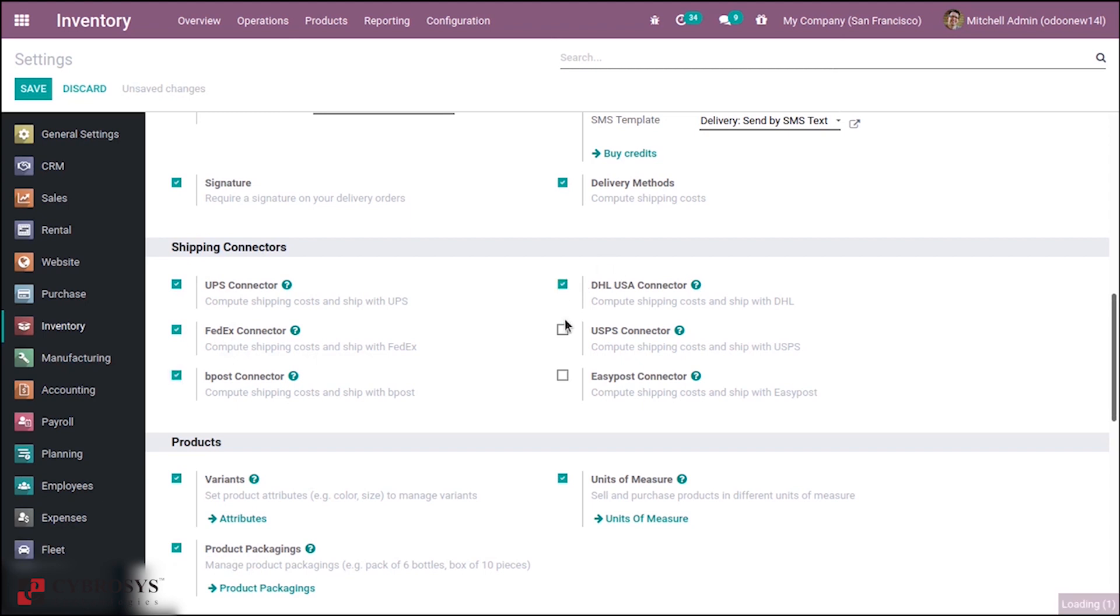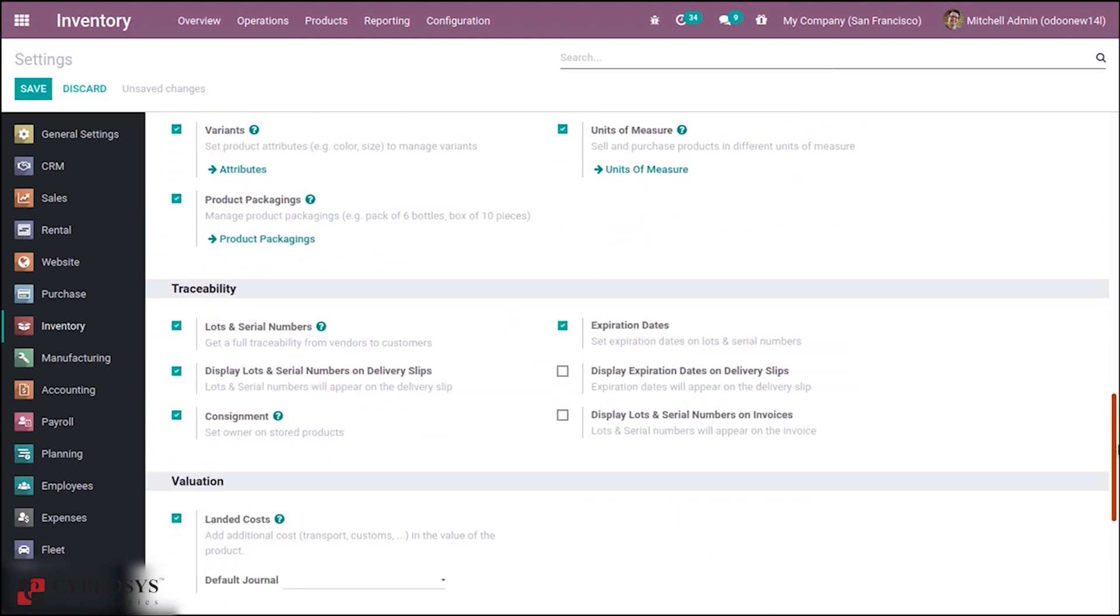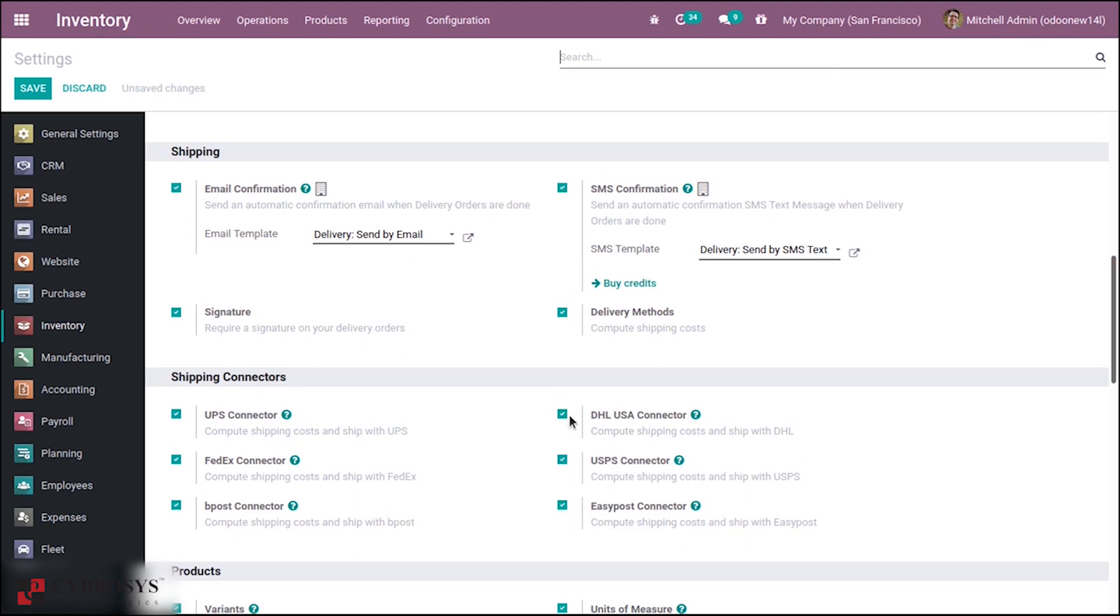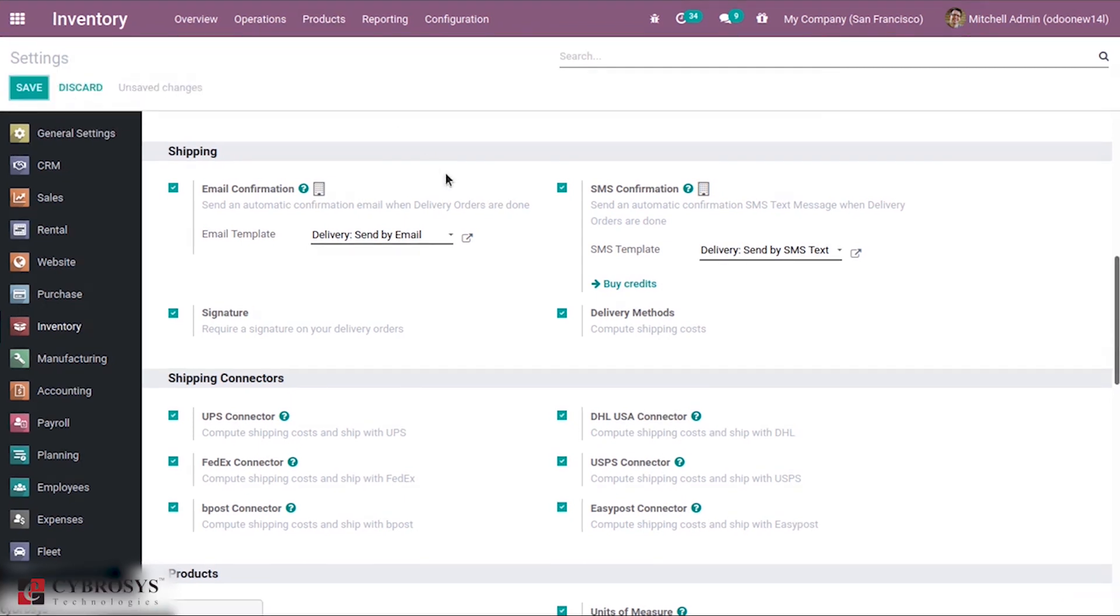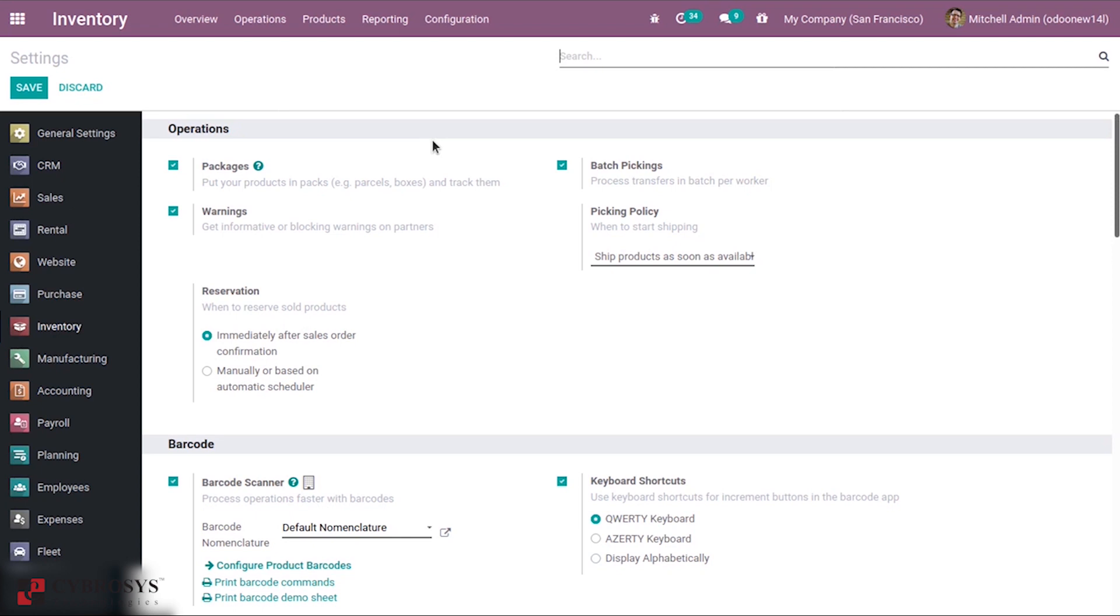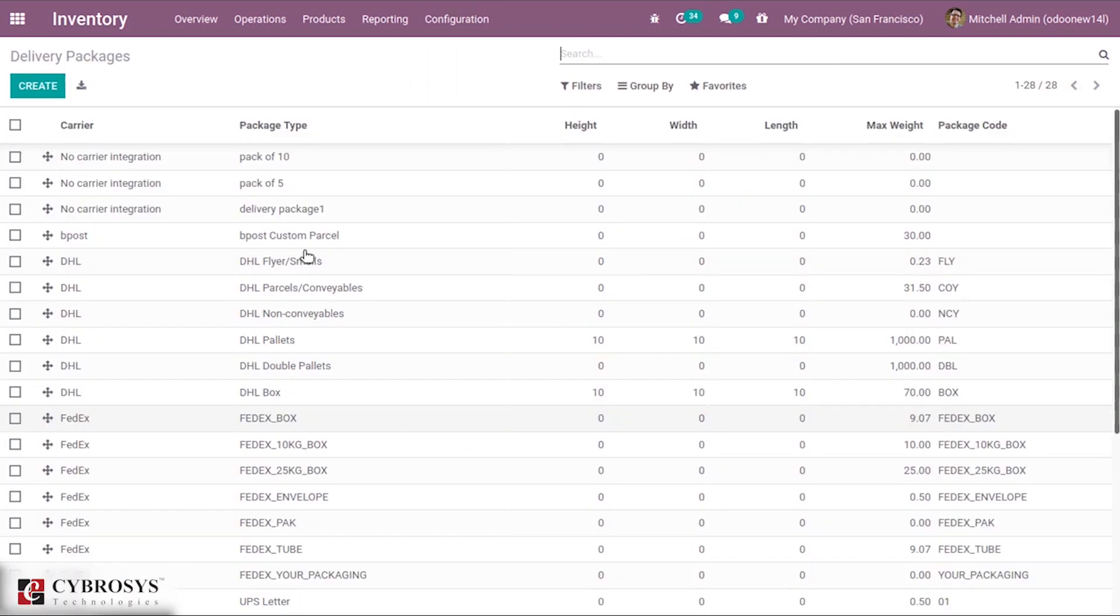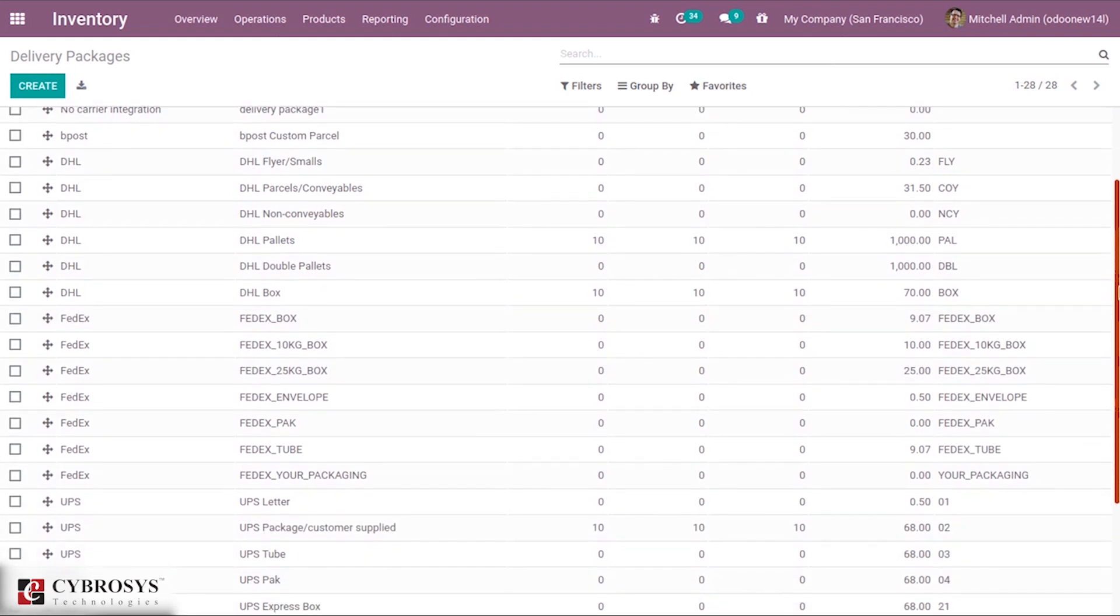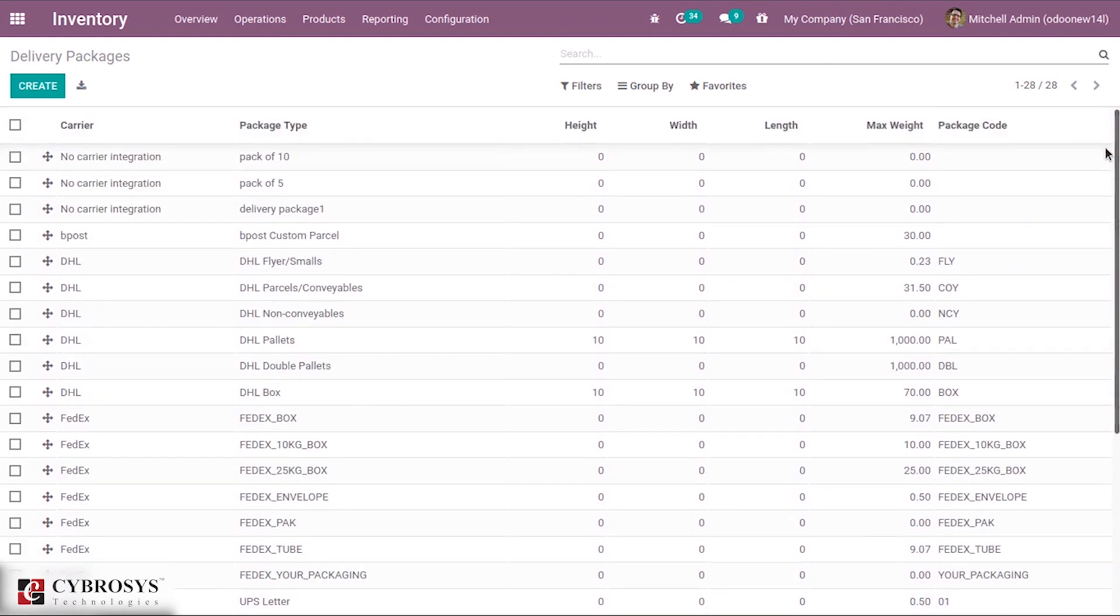You can see the delivery package in Inventory only when delivery package is enabled. Here I have added the shipping connectors and saved this. After that come back to delivery package. You can see a lot of delivery packages here.